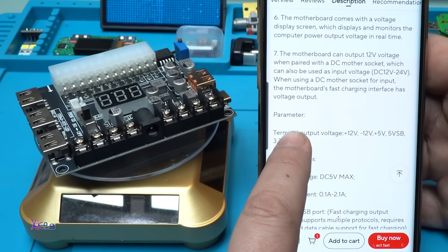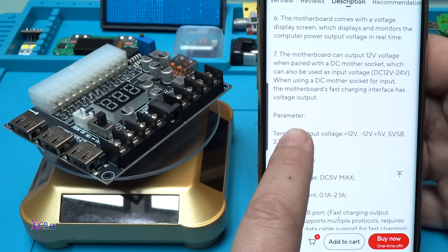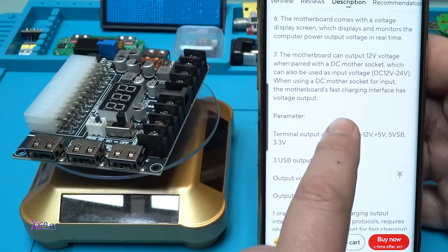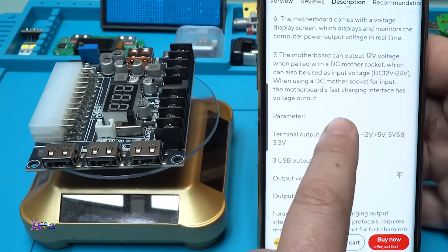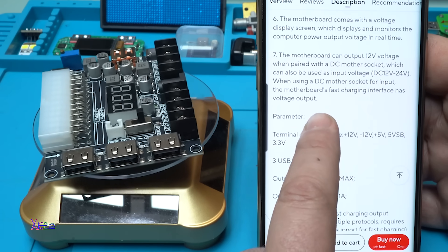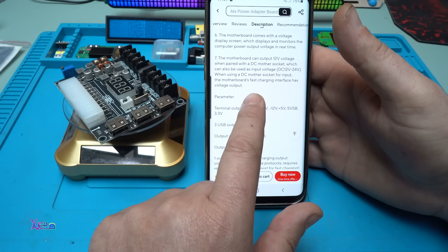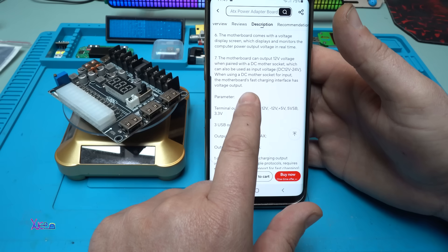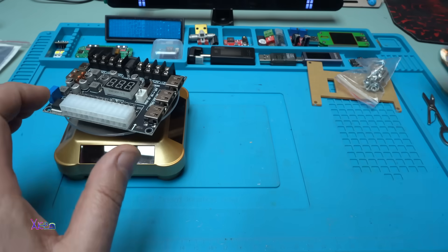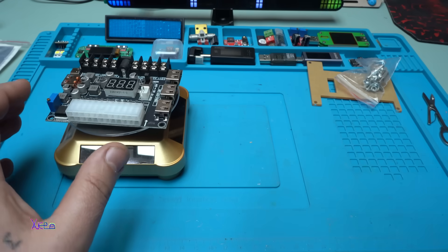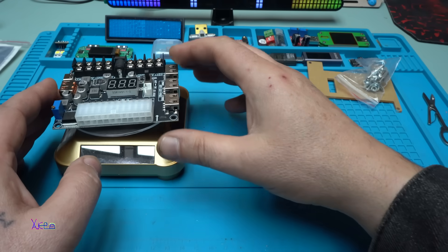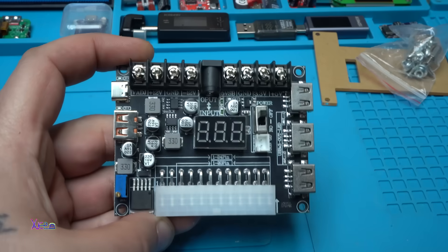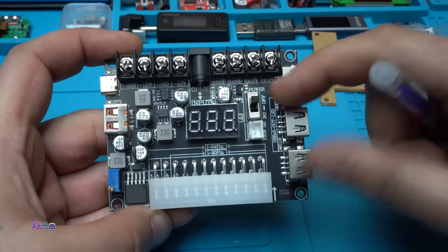It can also be used as input voltage DC 12 to 24 volts. The motherboard can output 12 volts voltage when paired with DC motherboard socket. Let me show you something.